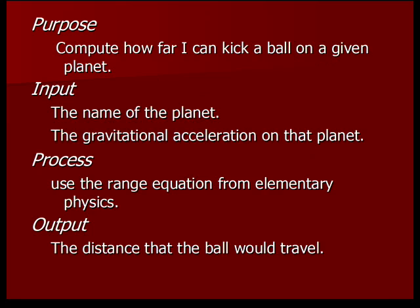So the purpose of the program is to compute how far I can throw a ball or kick a ball on a given planet. The input is the name of the planet and the gravitational acceleration. And the process is to use that range equation that we saw in the last slide and calculate the distance that way. And then the output is going to be the distance that the ball would travel.